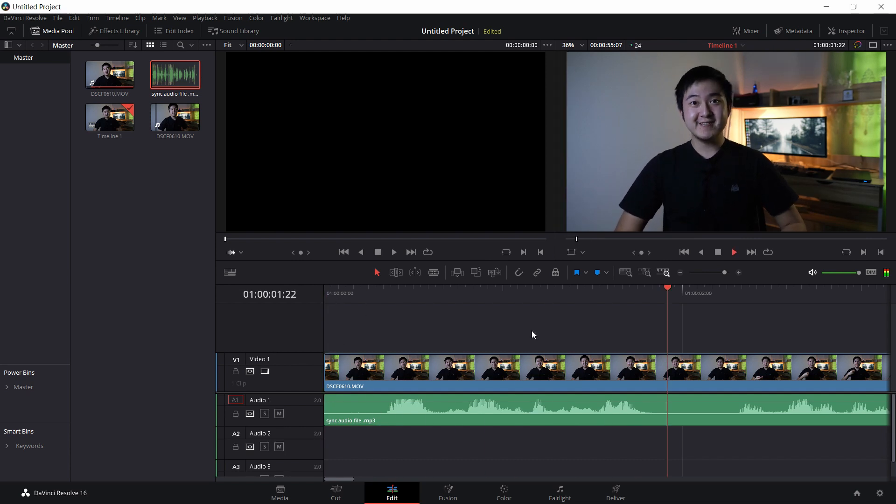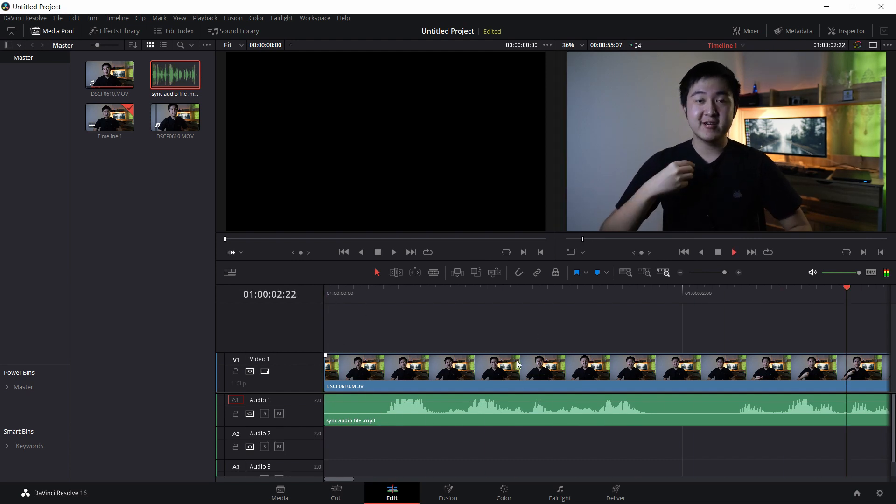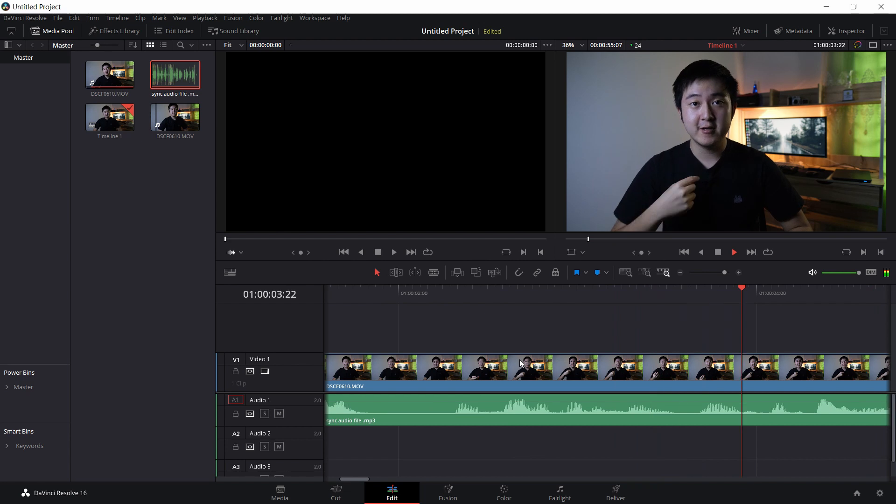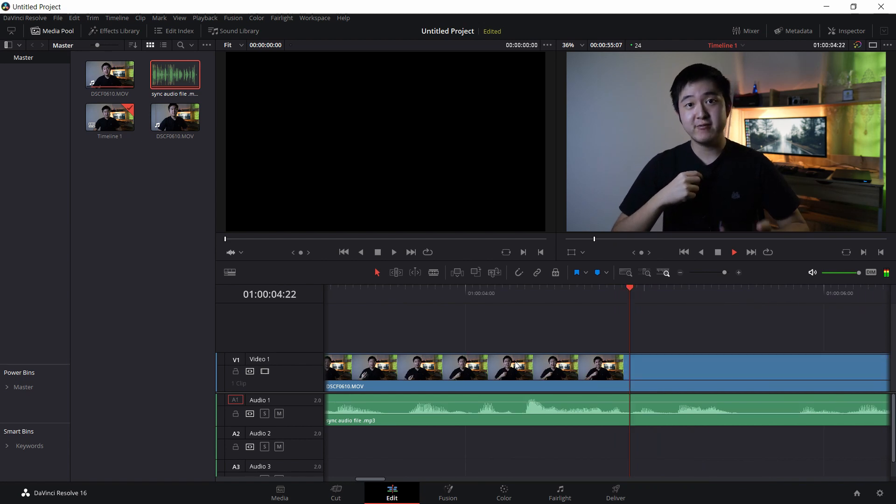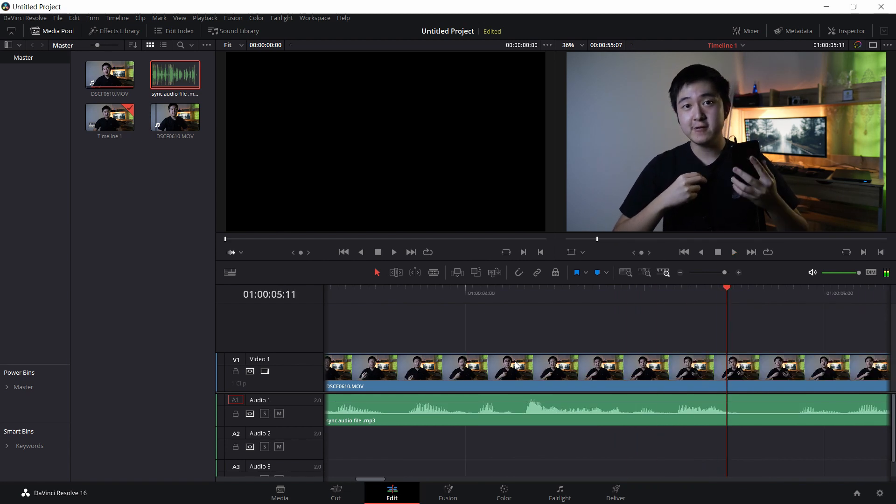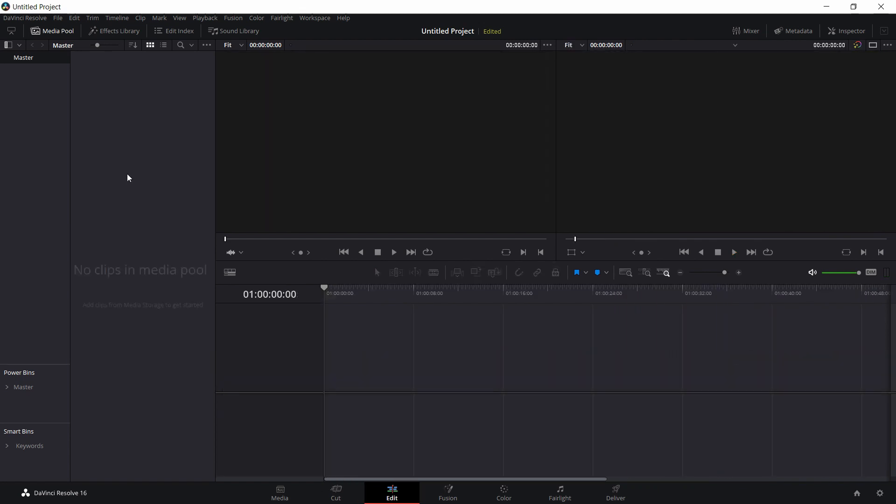So as you can see here, I'm now recording my voice externally with my phone.